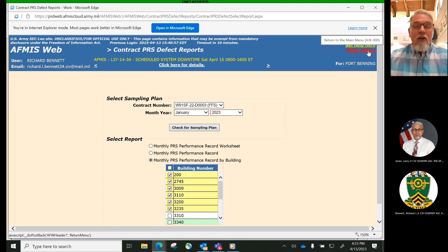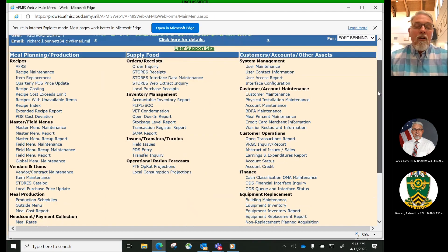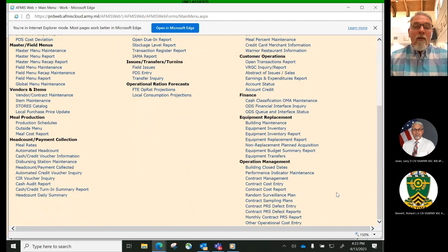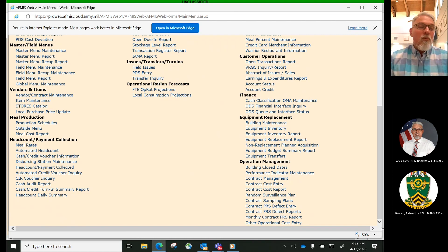I thank you for your attention. This will conclude our summary of our Contract Management Module in AFMIS. I encourage you, as you go through AFMIS, to utilize the help tool under each module, which provides a lot of the instructions and gets you more familiar as you begin your duties as a COR or Quality Assurance Evaluator in support of our Army Food Service Program. Welcome to our team.